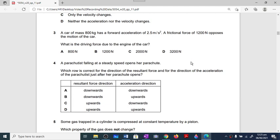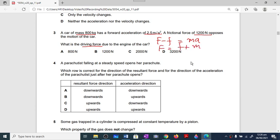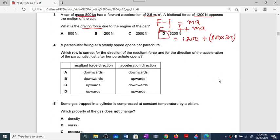Question number three: the mass, acceleration, and frictional force are given — we need to find the driving force. Applying the formula F minus f equals ma, so F equals f plus ma. That gives us 1200 plus 800 into 2.5, which equals 3200 newtons. The correct answer is 3200 newtons.